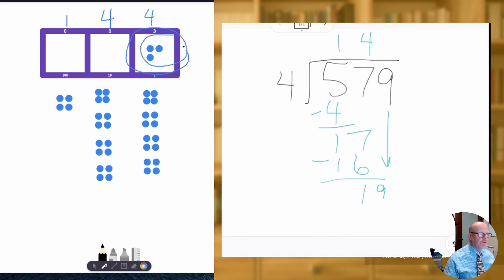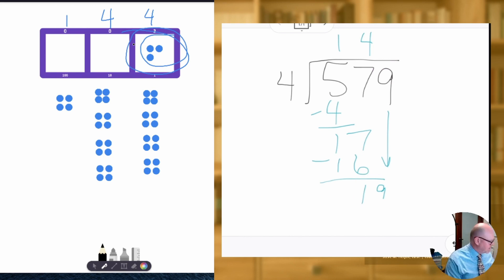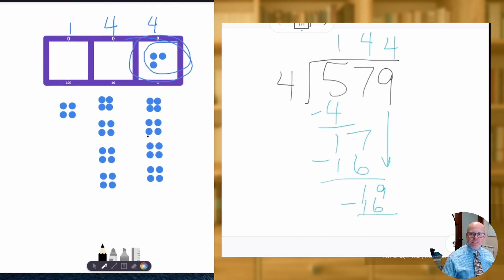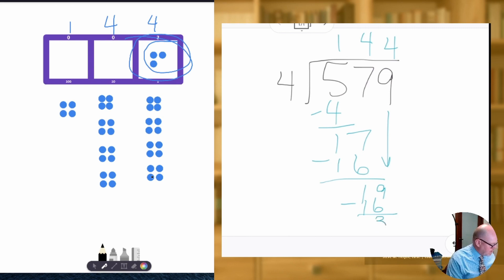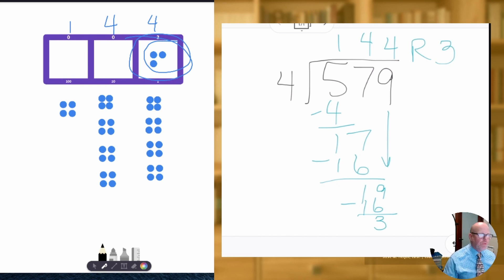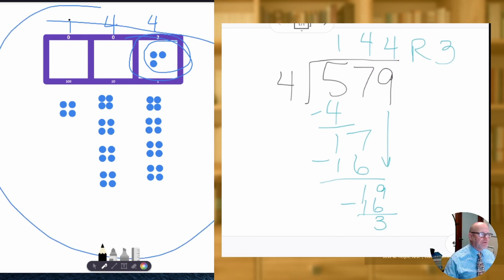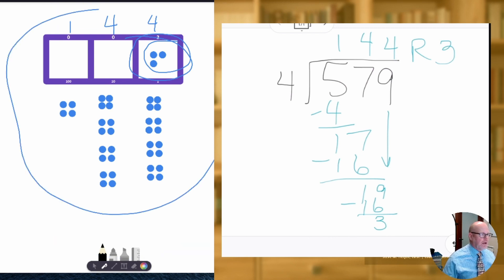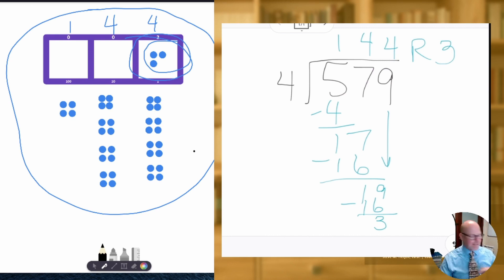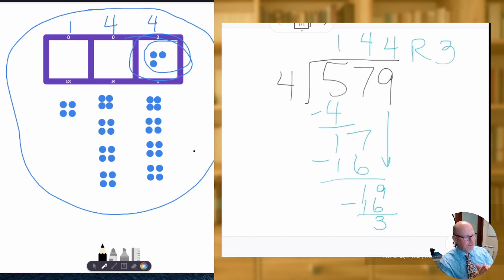And we have a remainder of three right here. So what is that going to look like in the algorithm? Well, out of those 19 ones, we can make four groups of four, which means we used up 16 dots — you'll notice we see those 16 dots on the left side, that column of fours. We used up 16 of them and we have three little dots left over, so our remainder is three. Our algorithm on the right gives us 144 with three left over, and on our left side we also got 144 with three left over. And that's how the exploding dots works in terms of long division.